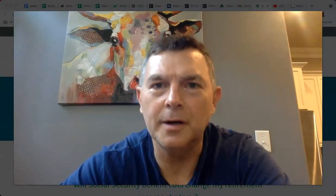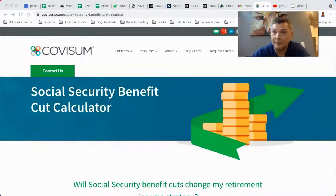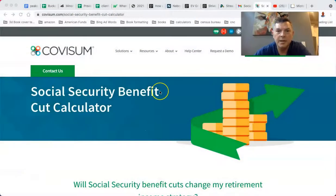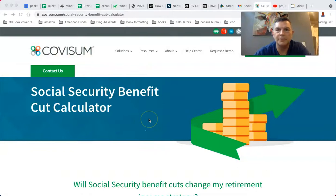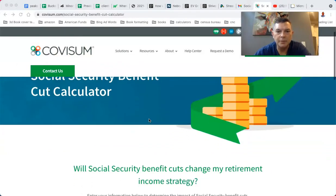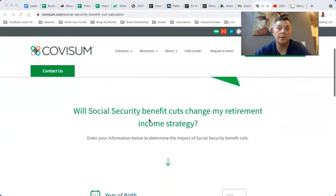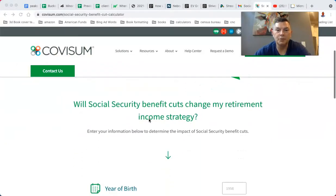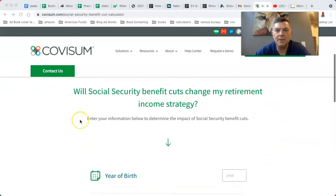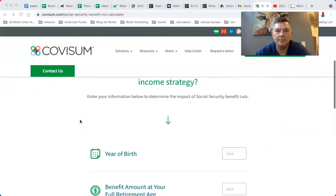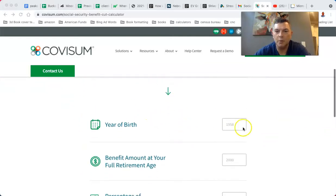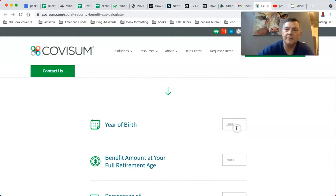Social Security benefit cut calculator — my man Steve sent this to me, looks pretty interesting. I haven't used it so let's use it together. Cova Sum — Cova Sum is the folks behind this. Will Social Security benefit cuts change my retirement income strategy? Let's see. I was born in 1970.